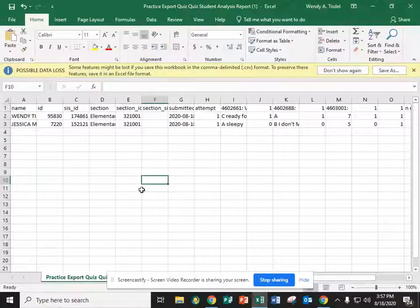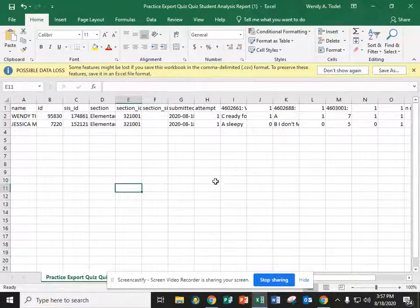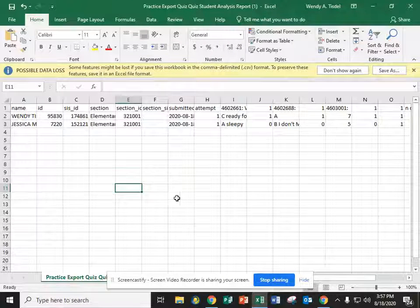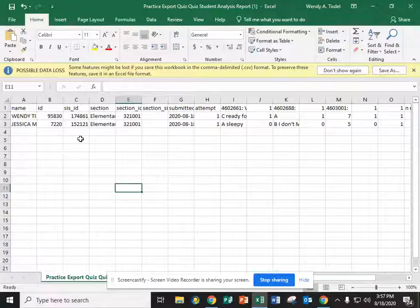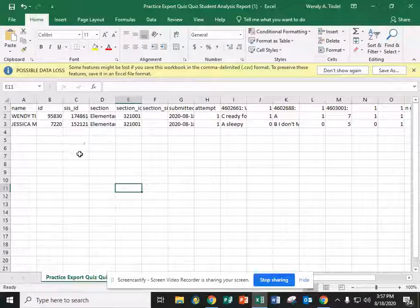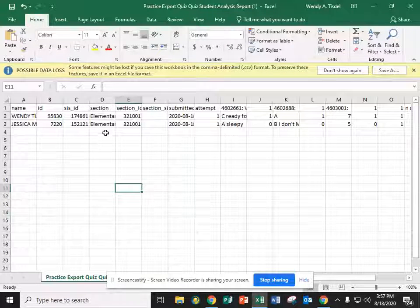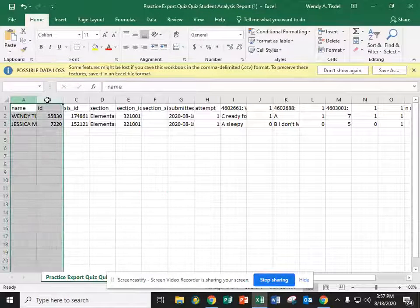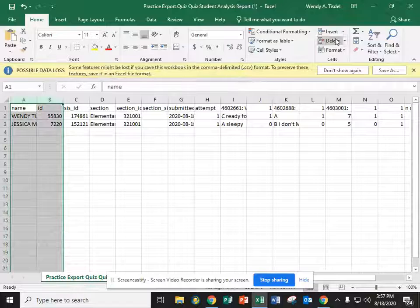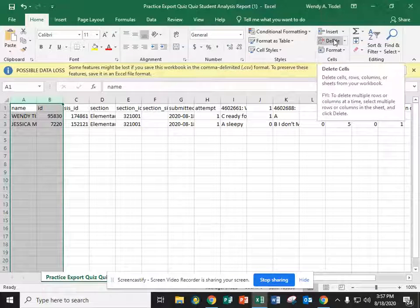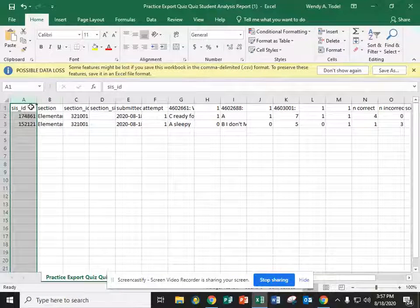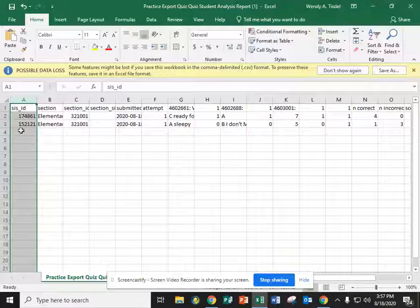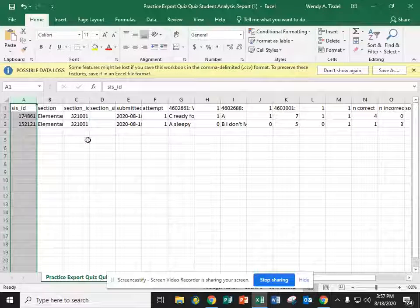Inside this Excel spreadsheet you'll see there's lots of random information that we don't need. In fact you need to get rid of it in order for Edu4A to use the data. So the first thing you're going to do is delete the leftmost two columns. We don't need those. You're going to keep SIS ID. That's the student ID number.